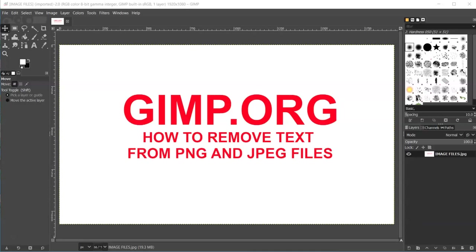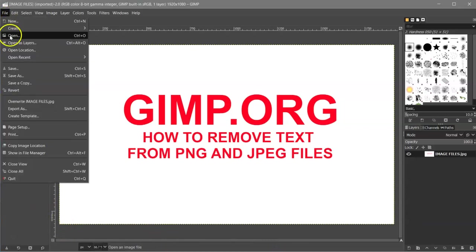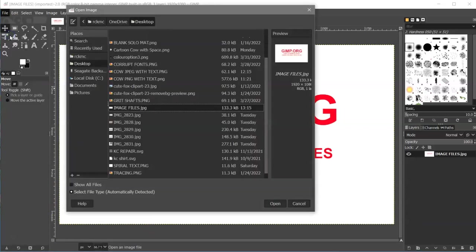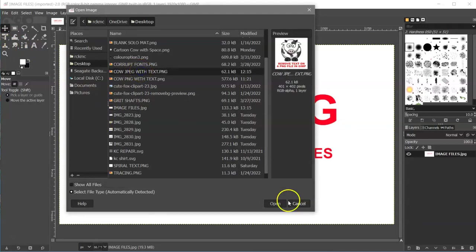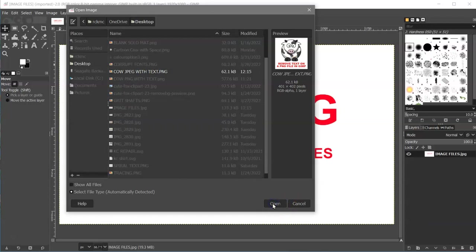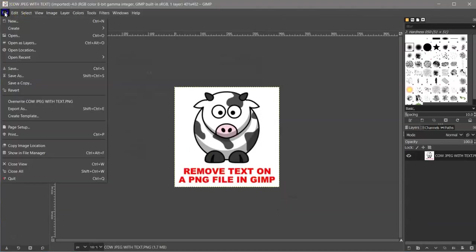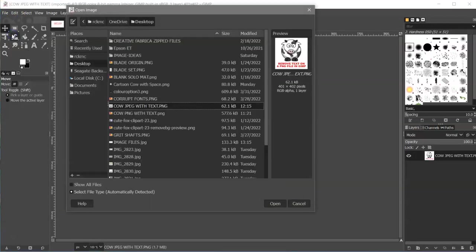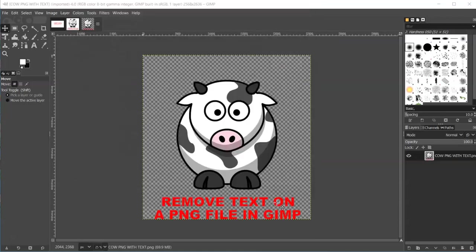When editing PNG files and JPEG files, that really needs to be done in a raster editing program, and GIMP is free. You can get it at GIMP.org. So let's show you how to do this. I'm going to go to File, Open, and I have two files here. I have a cow JPEG with text. I'm going to open that, and then I also have a cow PNG with text, and I'll open that.